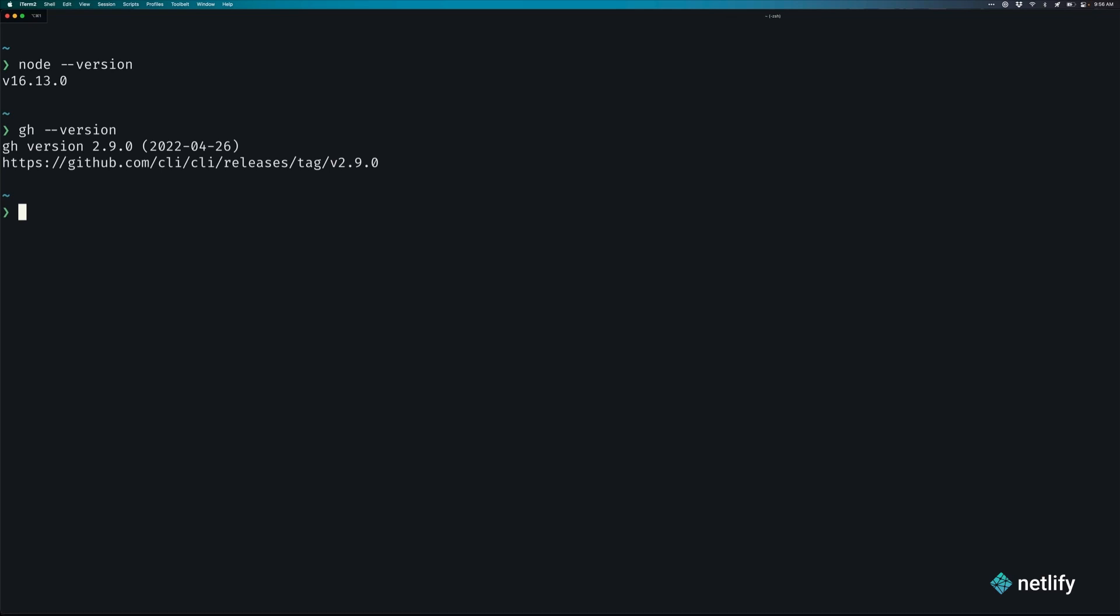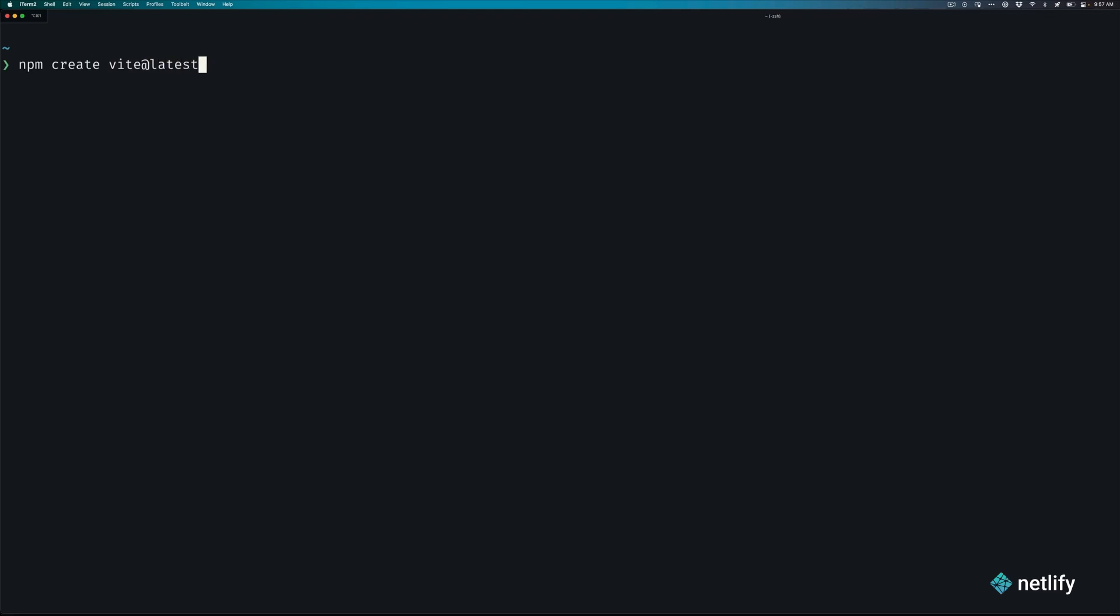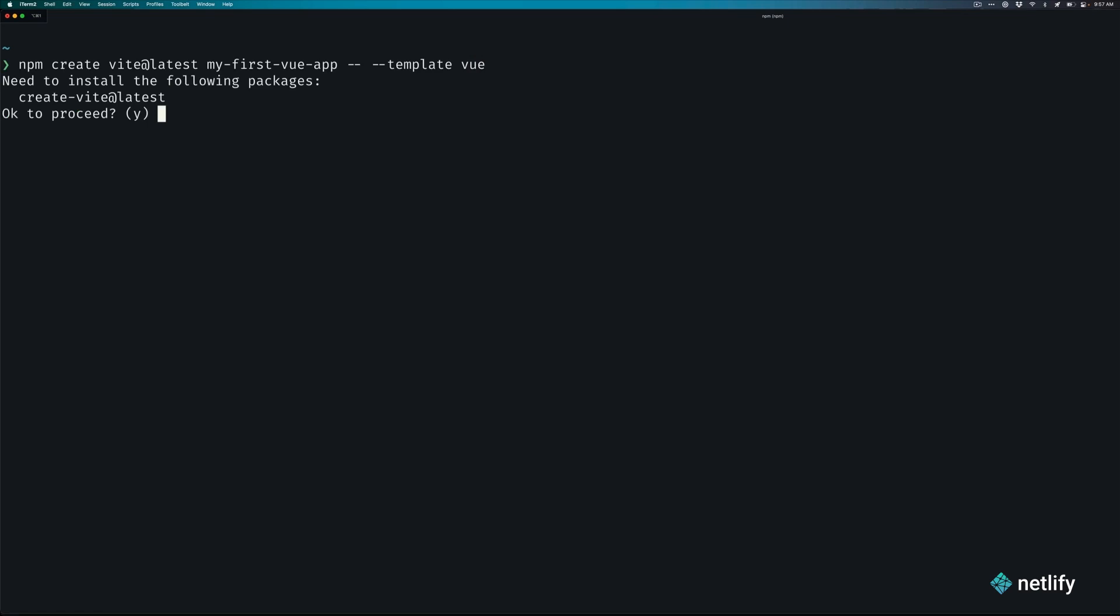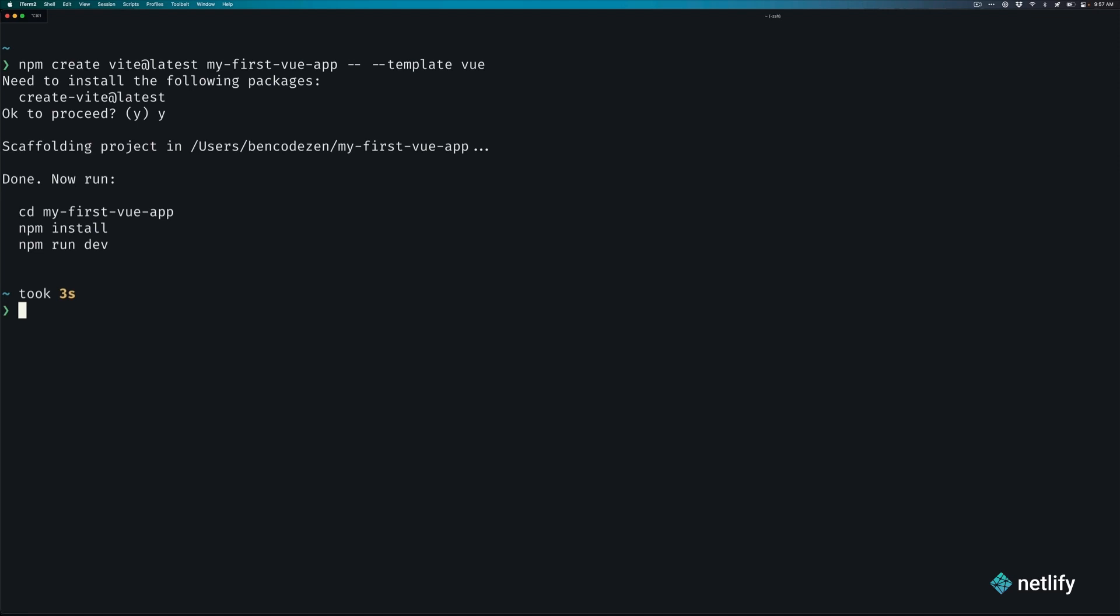Now that we've gotten that taken care of, let's go ahead and create our brand new project. We'll do that by running the command npm create Vite at latest, and then passing in the project name, which I'll call MyFirstViewApp. Then we'll need to pass a parameter using the syntax dash dash space dash dash template space view. This is just a special syntax to make sure that we can actually interpret that we want to use the view template. Enter Y to proceed. And just like that, you're done.